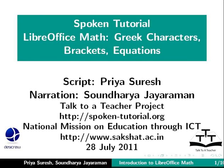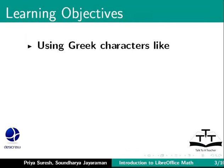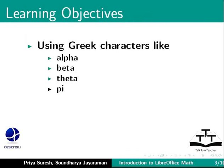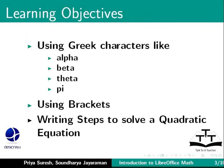Welcome to the Spoken Tutorial on LibreOffice Math. In this tutorial, we will cover the following topics: Using Greek characters like alpha, beta, theta and pi. Using brackets. Writing steps to solve a quadratic equation.